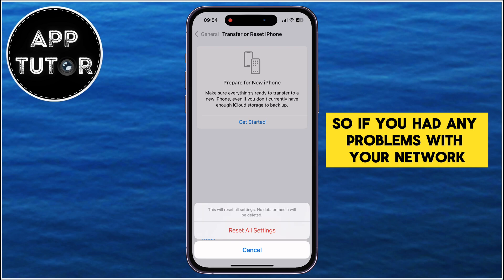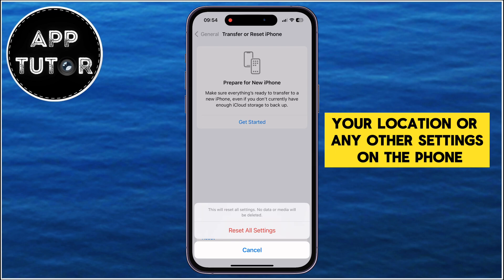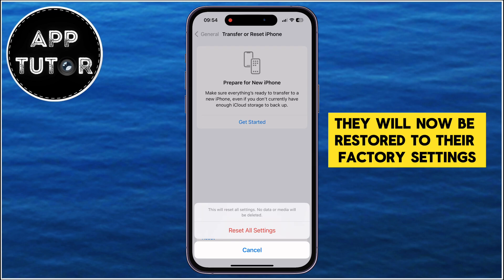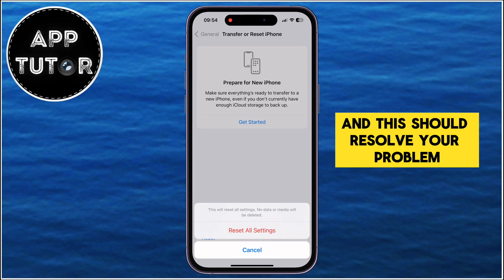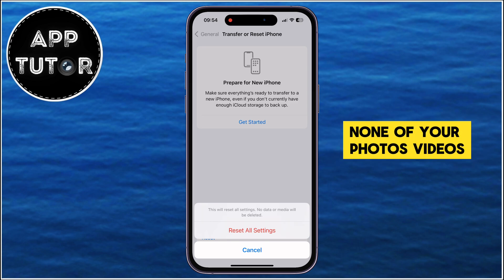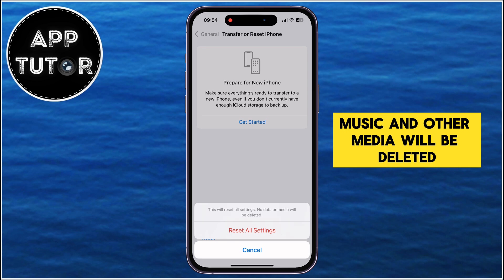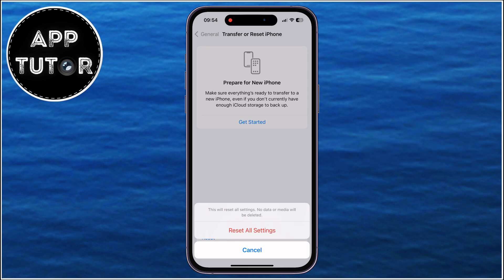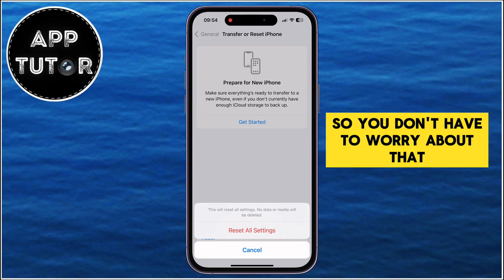If you had any problems with your network, your location, or any other settings on the phone, they will now be restored to their factory settings, and this should resolve your problem. None of your photos, videos, music, and other media will be deleted, so you don't have to worry about that.